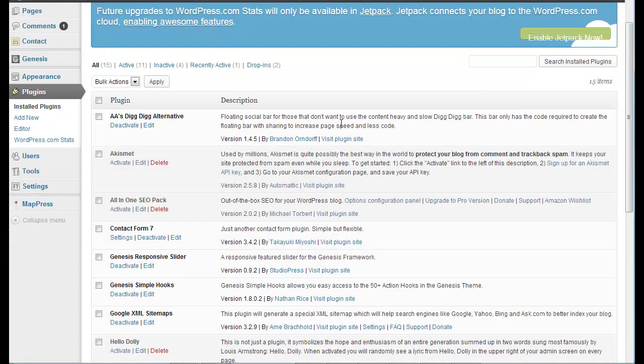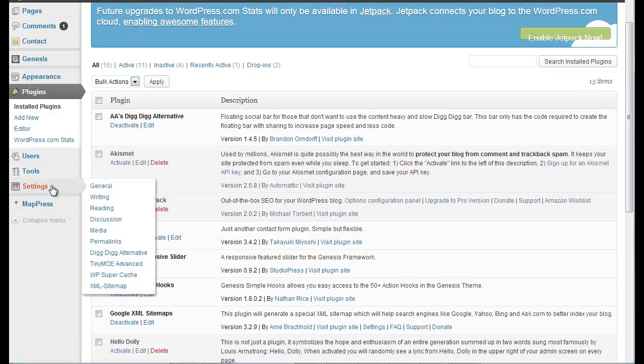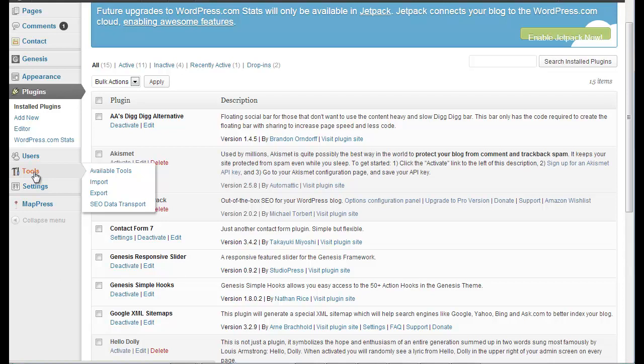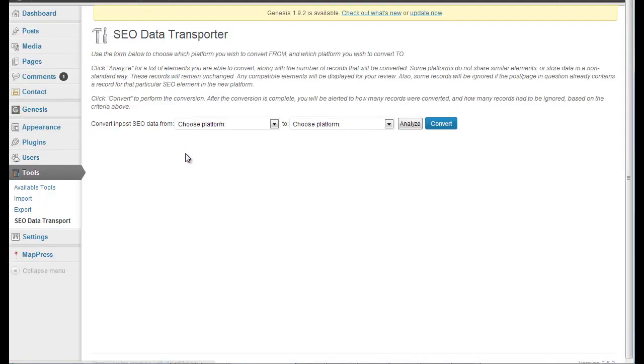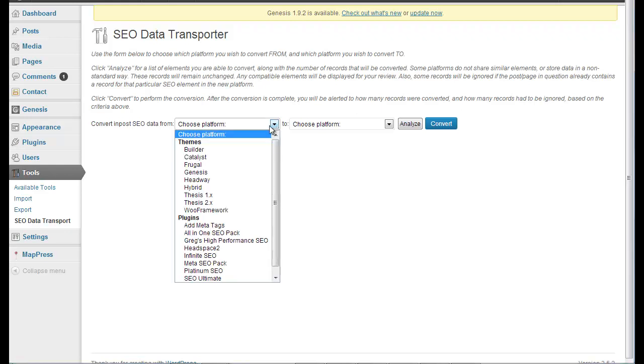So we want to choose our SEO plugin. Now it's All in One SEO. Now it's not activated right now because that overrides the Genesis. So I have that in there. What we do is we go to Tools, SEO Data Transport. Now this is as simple as it is. It's really simple.